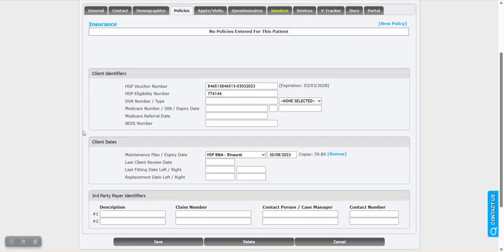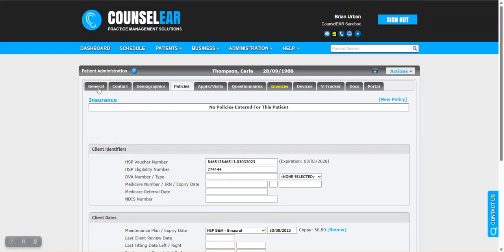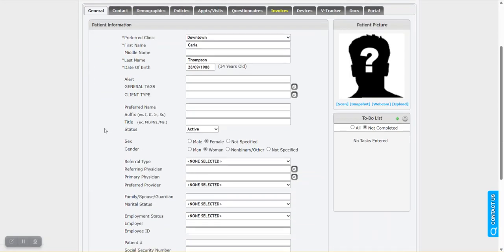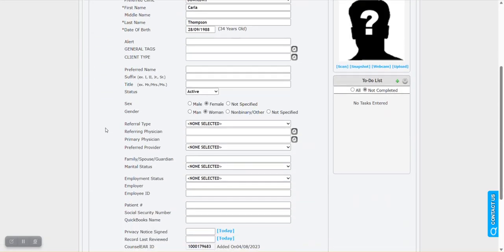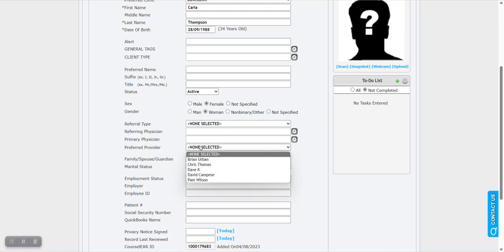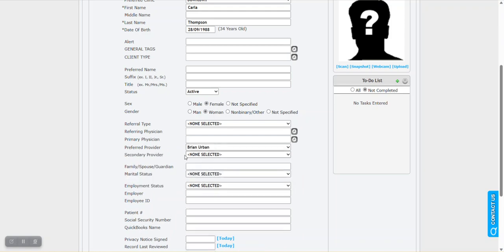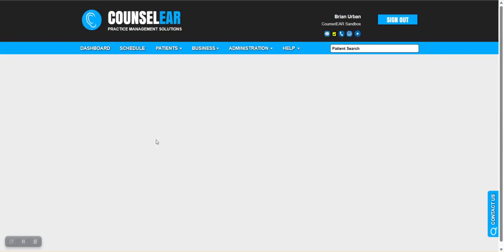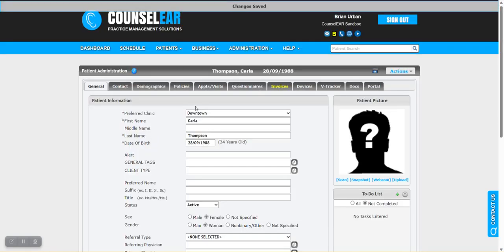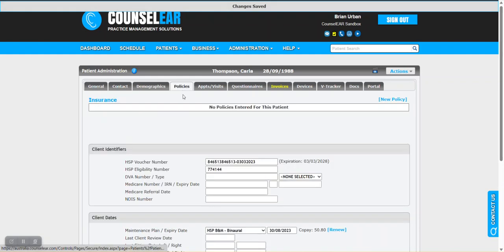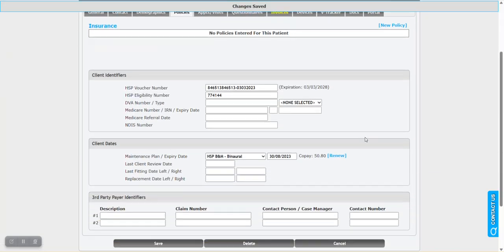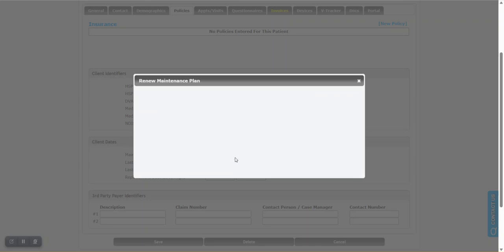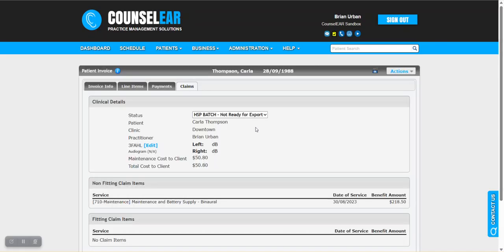We're going to go back to the general tab. Typically, you'll have a preferred provider set. But if by some chance you do not, go ahead and choose your preferred provider and click save. That will lock it in. Now we go back to the policies area and renew. Same parameters. But this time we click renew and it lets it go through.